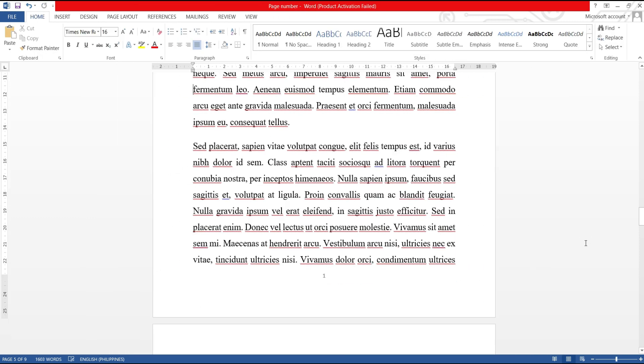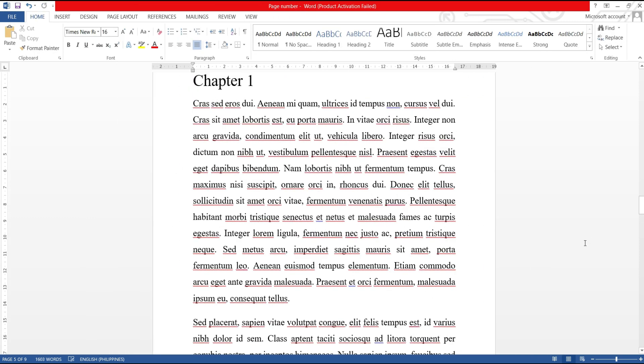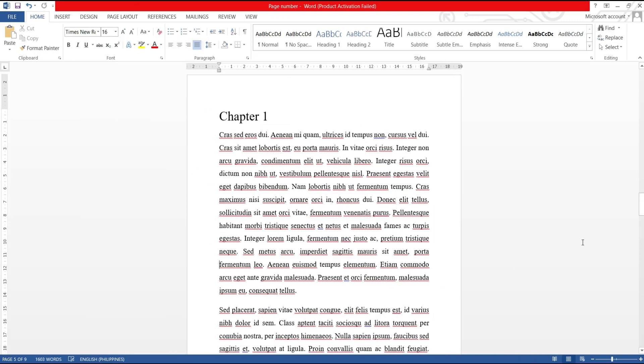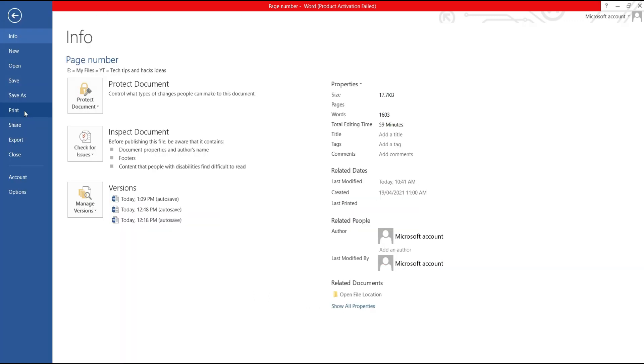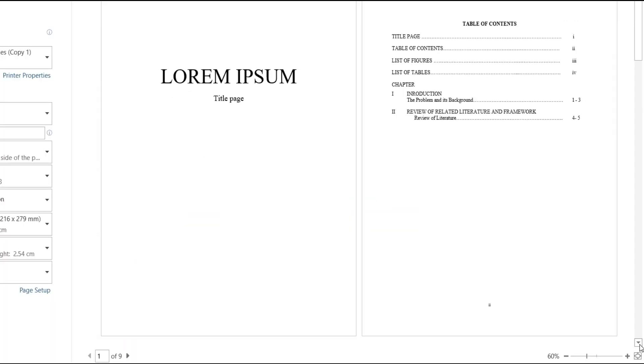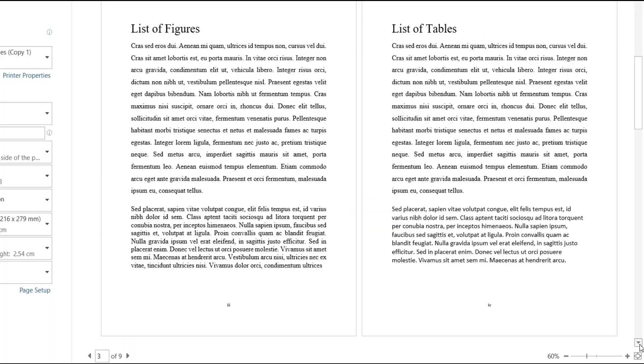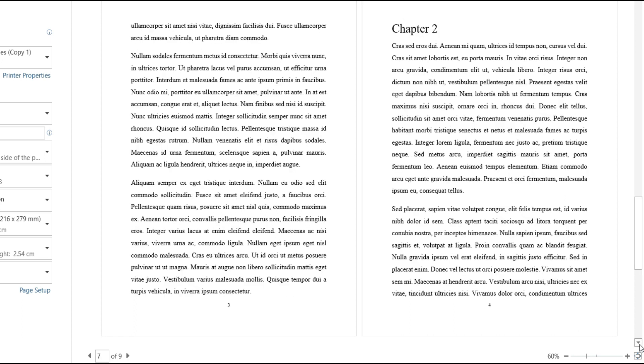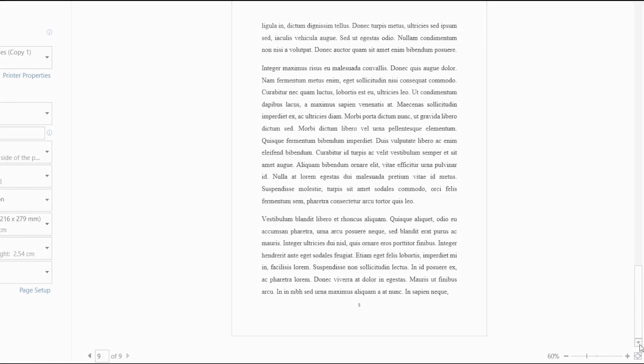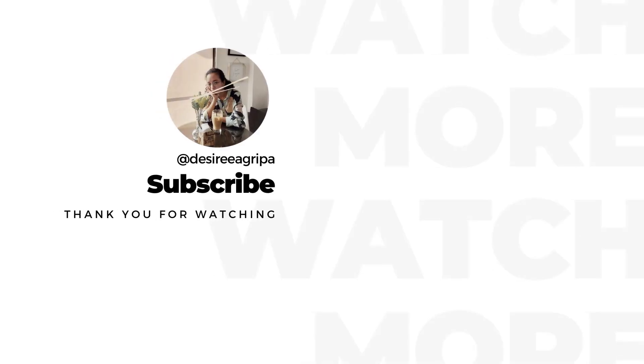Now, we learned how to add page numbers in Word document starting in a specific page, and customize pages in Roman and English numbers. Thank you.